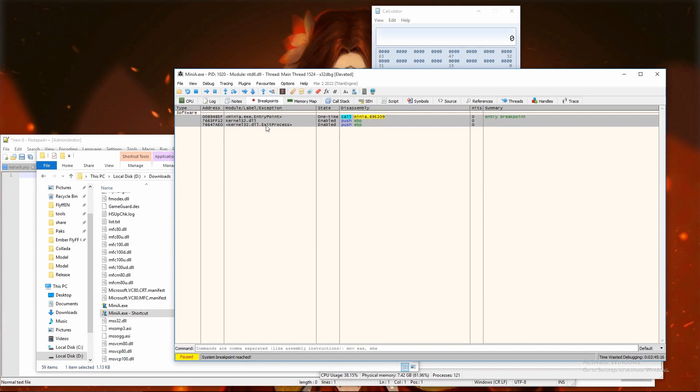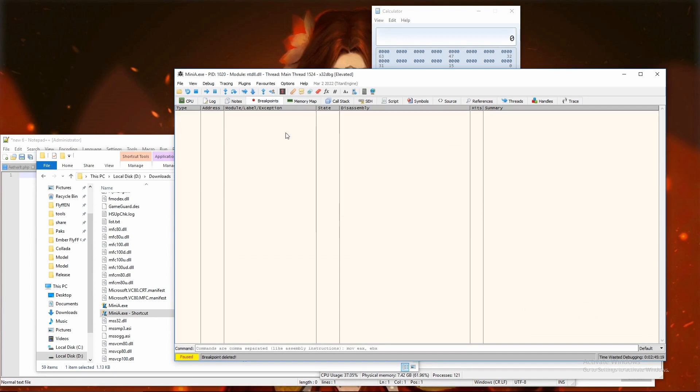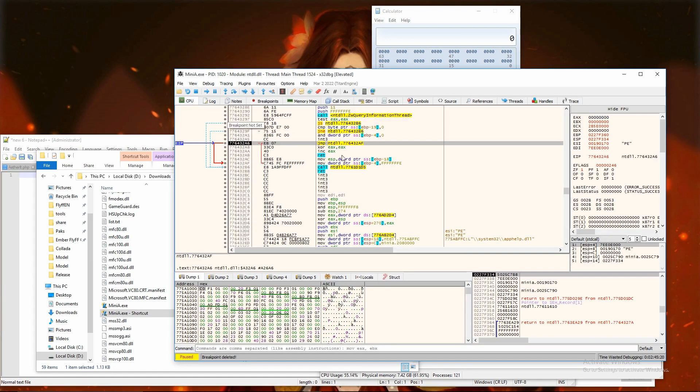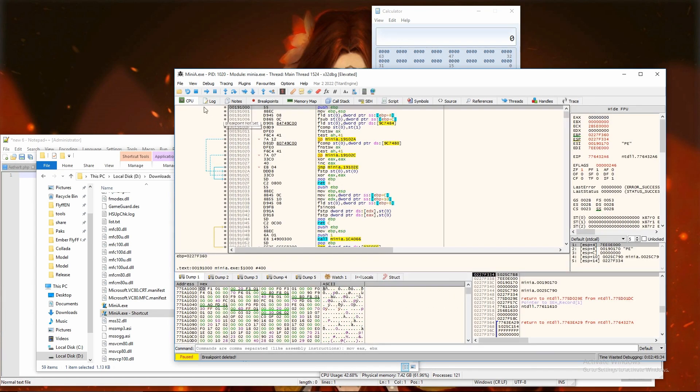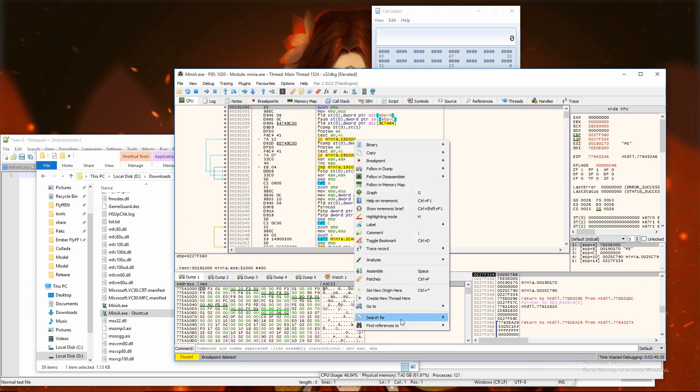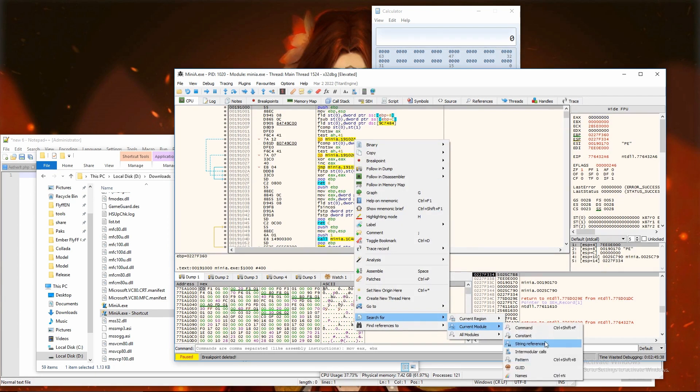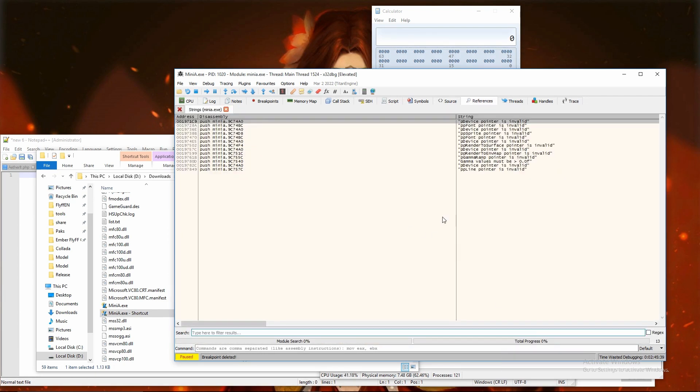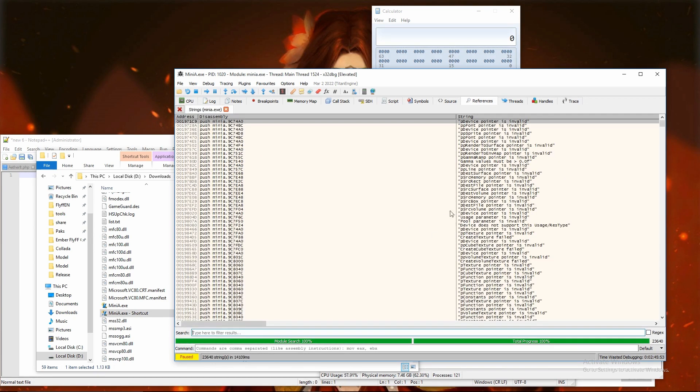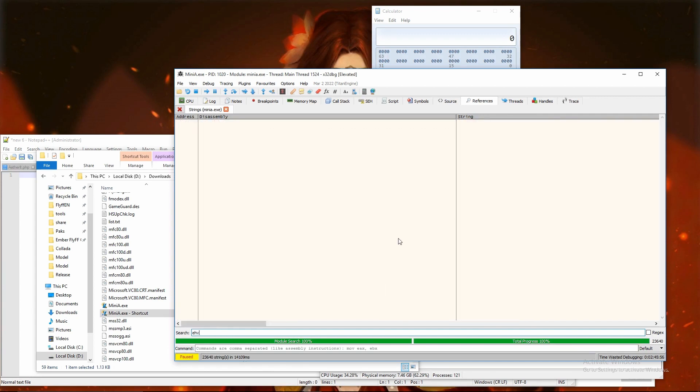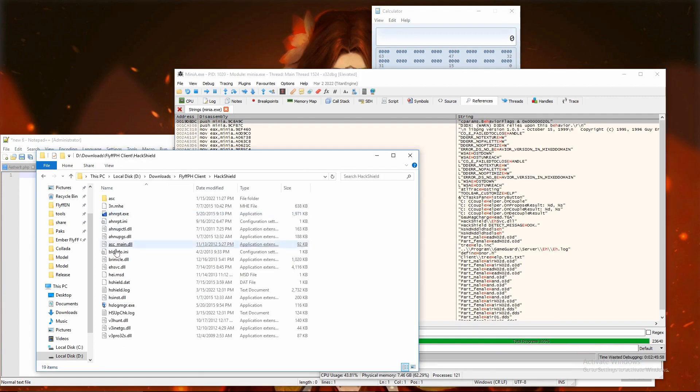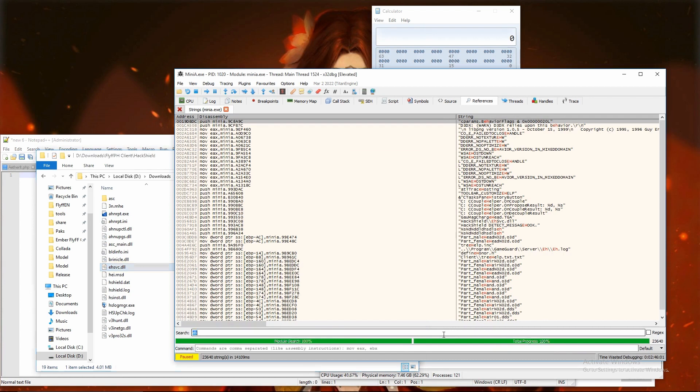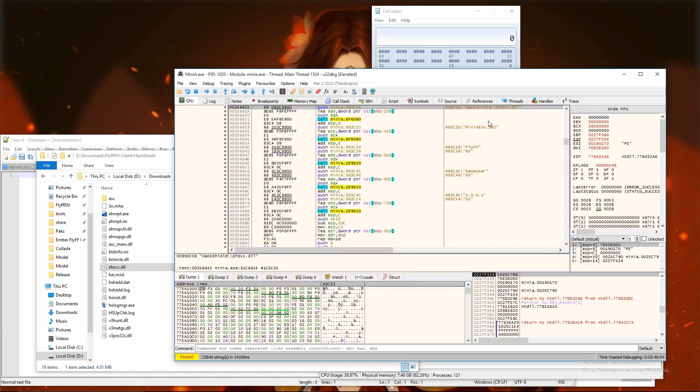First I will remove debug breakpoints what is left from previous testing. Then from symbols we can follow base address easily and search for current module string references. Then from HackShield folder we can see EHSVC.dll is the one it wants to load, so search for this name in the debugger.